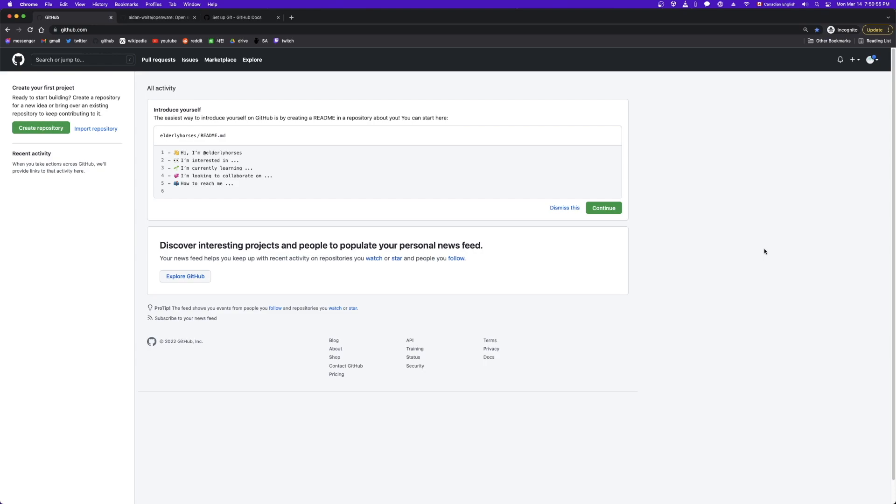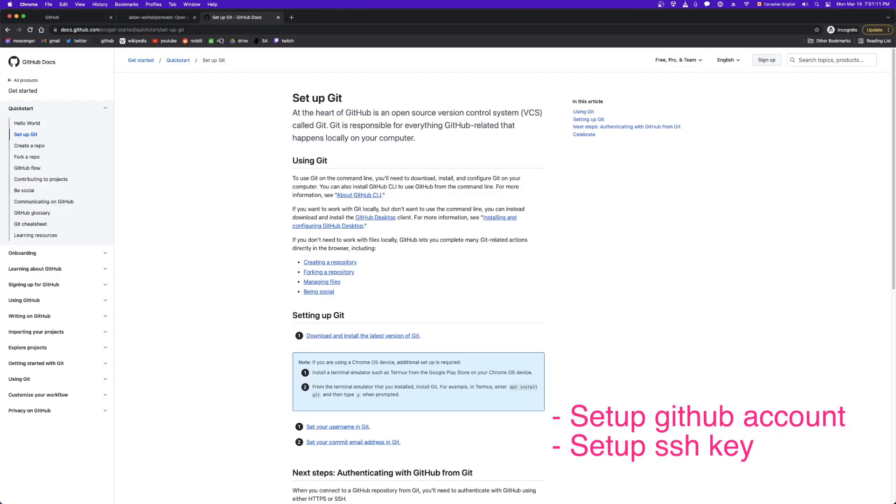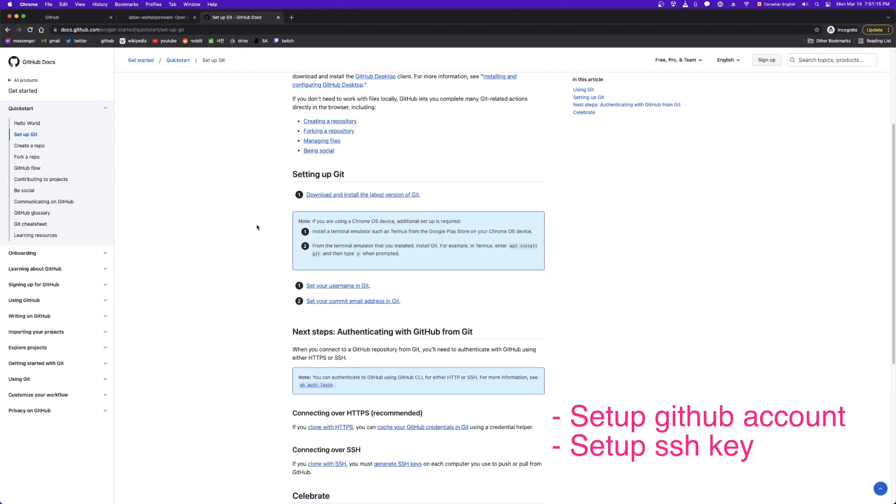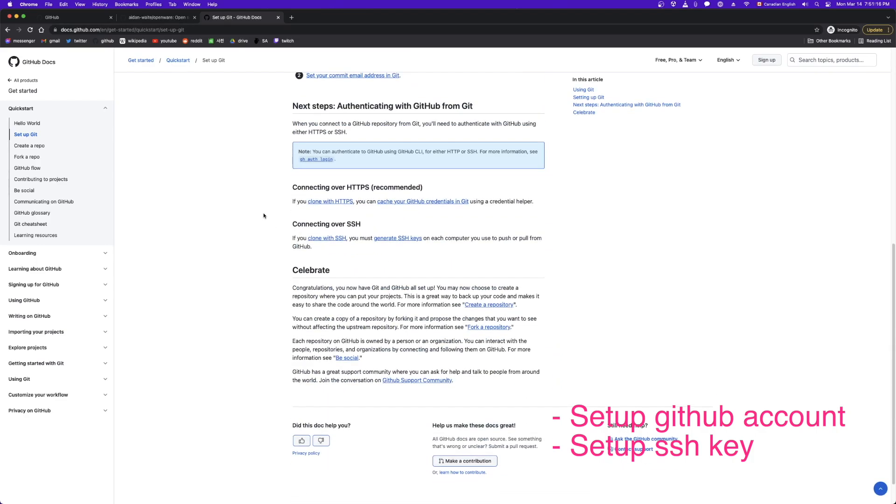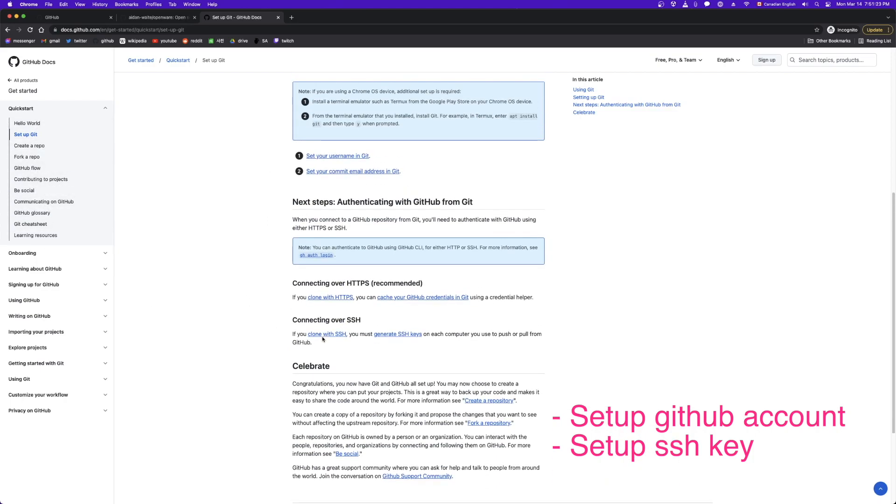So the first thing you need to do is make sure you have a GitHub account. This is my brand new GitHub account, Elderly Horses. And if you're using a new account or a new computer, you want to make sure that you have your SSH keys set up. If you don't know what that means, Google GitHub setup and just walk through it. It'll explain everything to you. So if you poke around here, you can see how to add SSH keys right here.